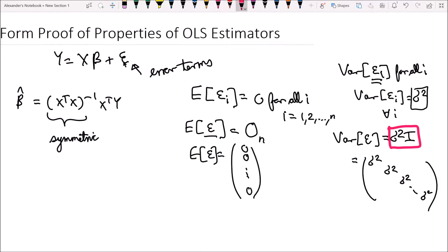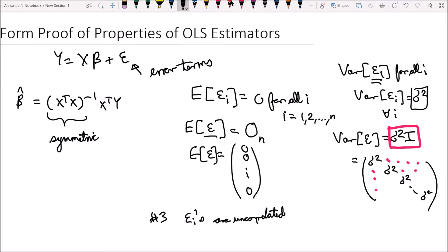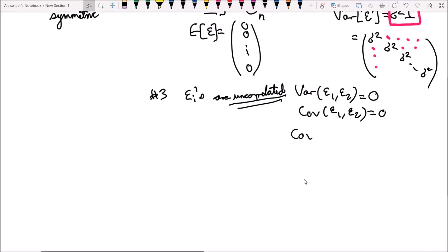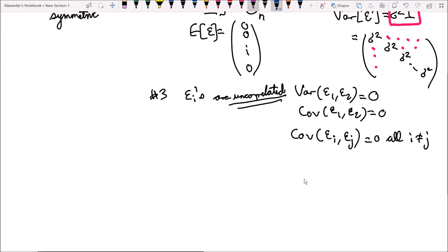Some of you might be pointing out by now: wait, something is wrong here. You're drawing this matrix but why are all these correlation terms zero? Well, that's our third assumption. This is our variance-covariance matrix. So assumption number three is that the epsilon i's are uncorrelated. And if they're uncorrelated, that means the covariance of epsilon 1 and epsilon 2 is equal to zero. That's just the covariance of epsilon 1 and epsilon 2 — it equals zero. So the covariance of epsilon i and epsilon j is equal to zero for all i not equal to j, and that means all those off-diagonal entries should be zeros.